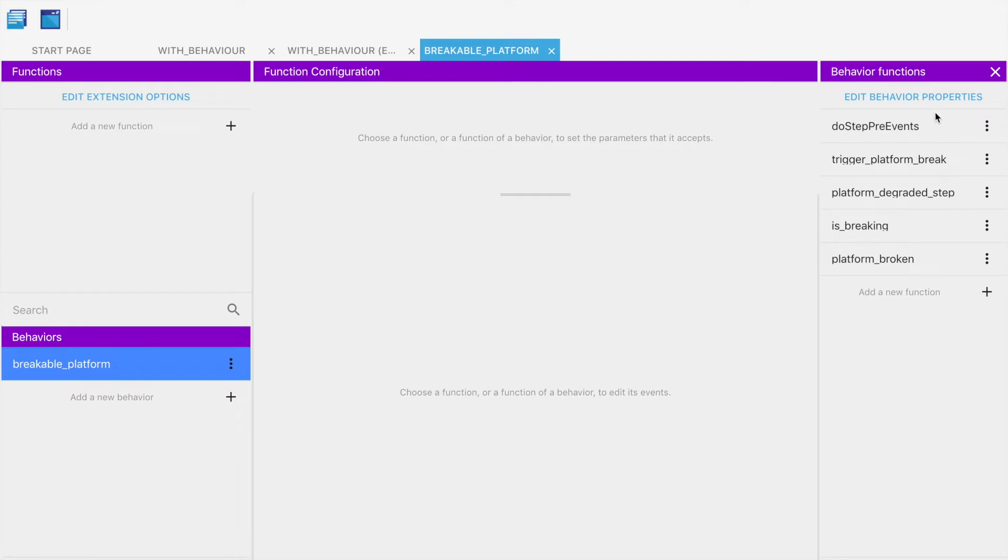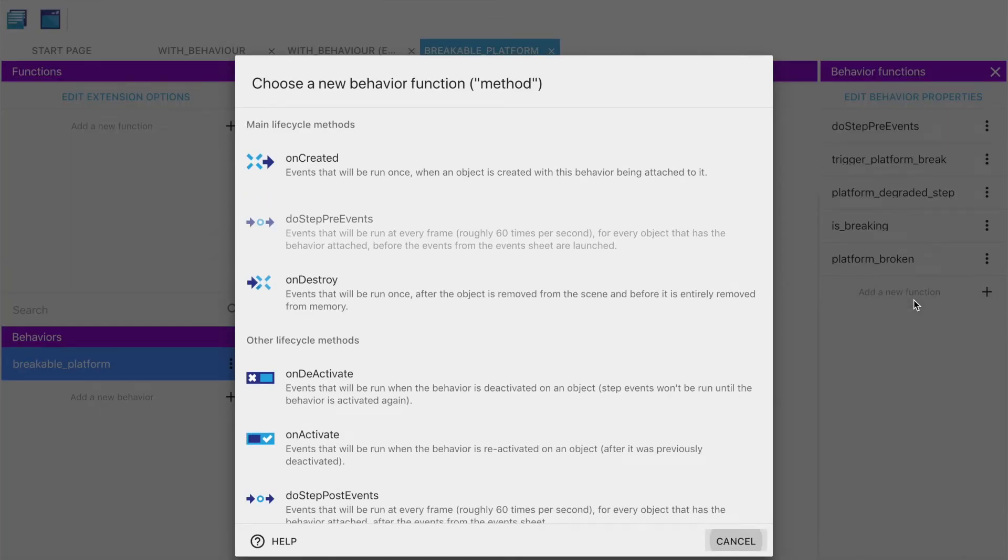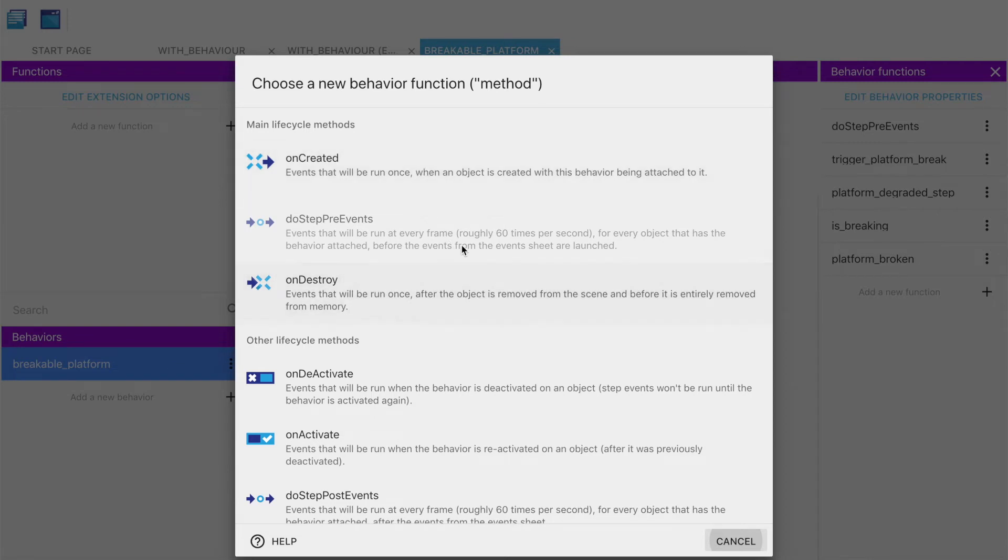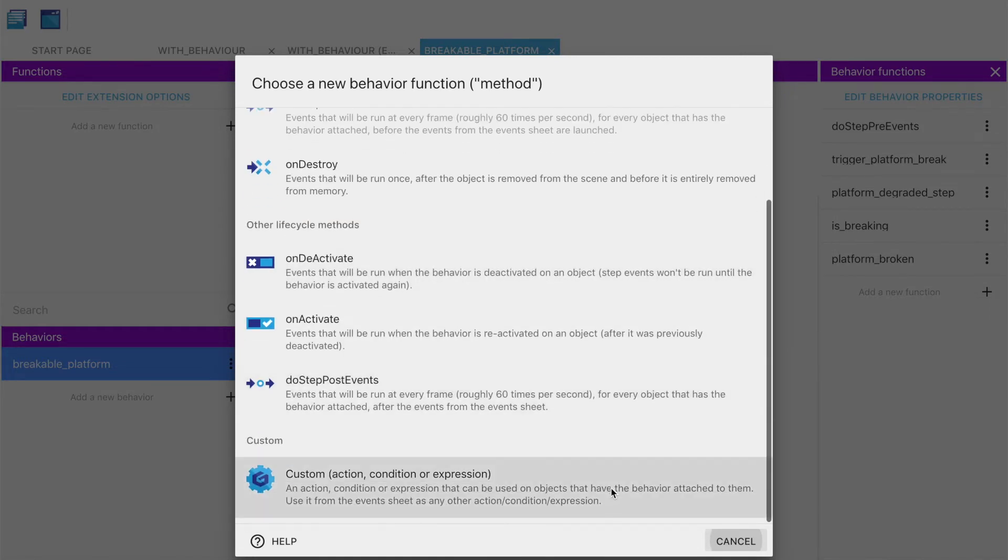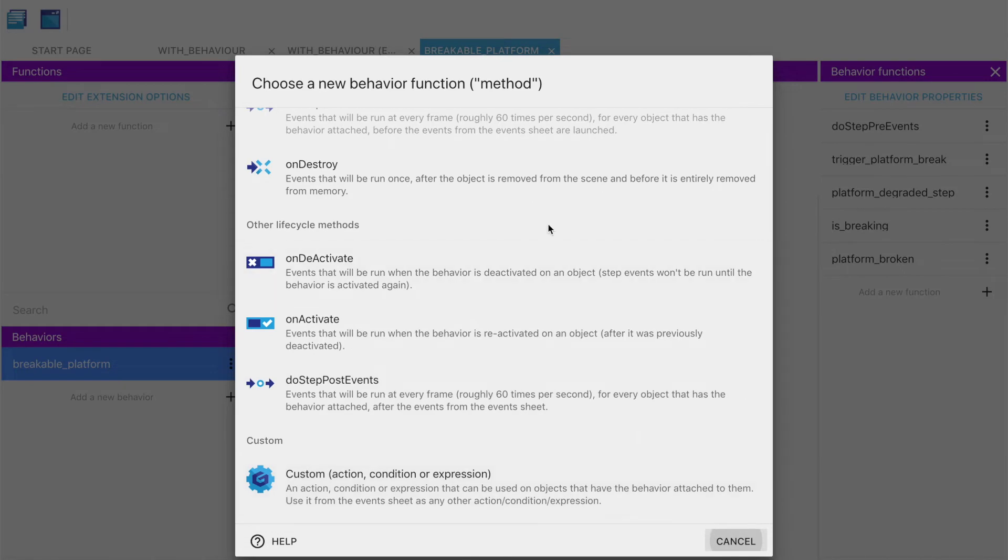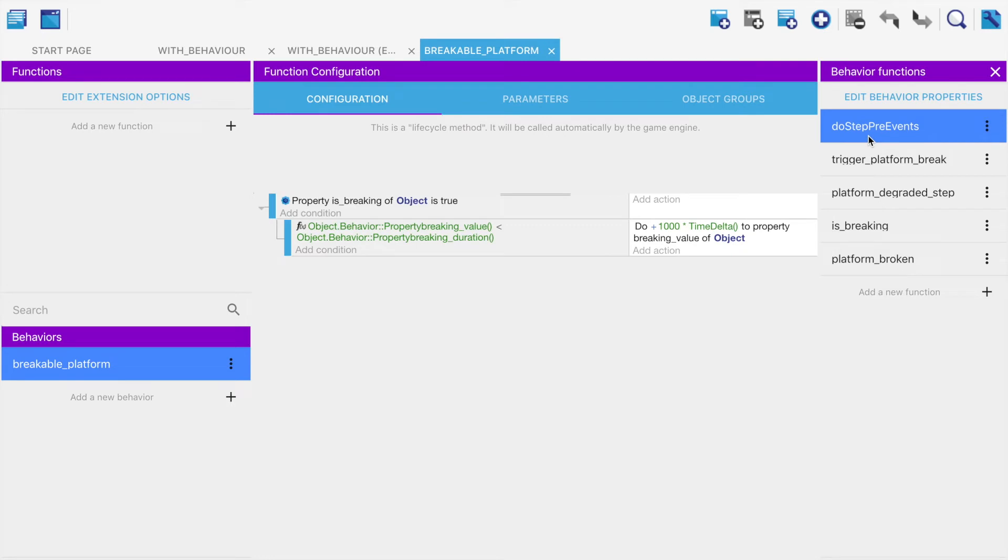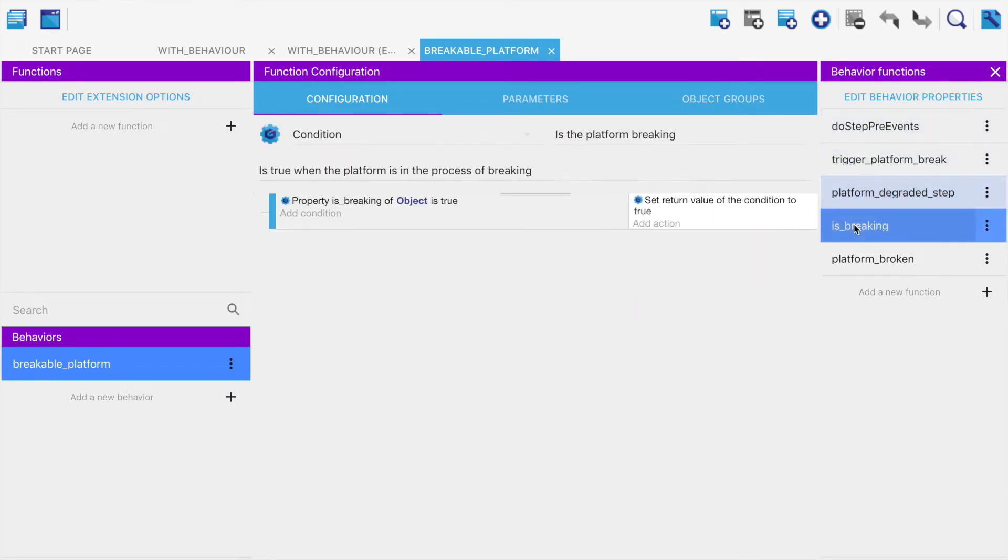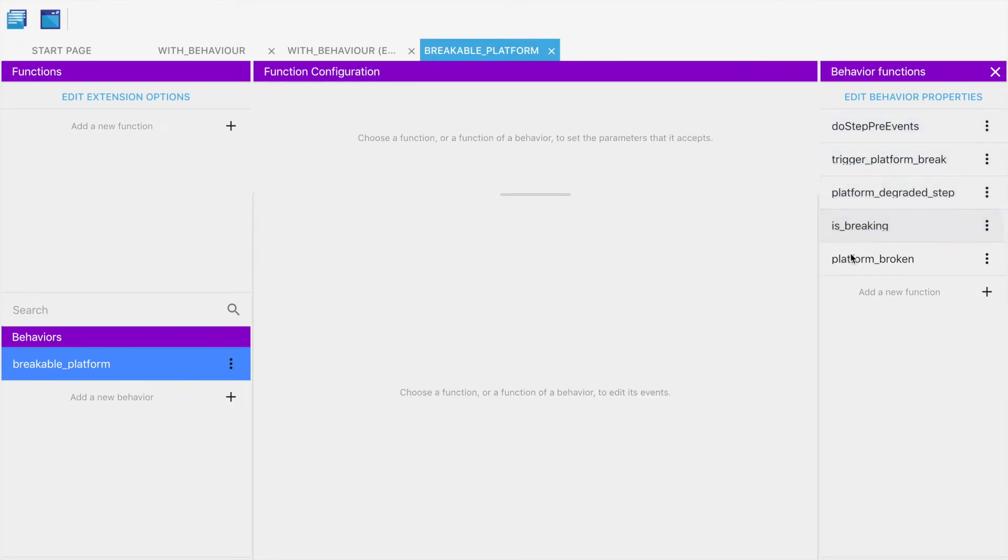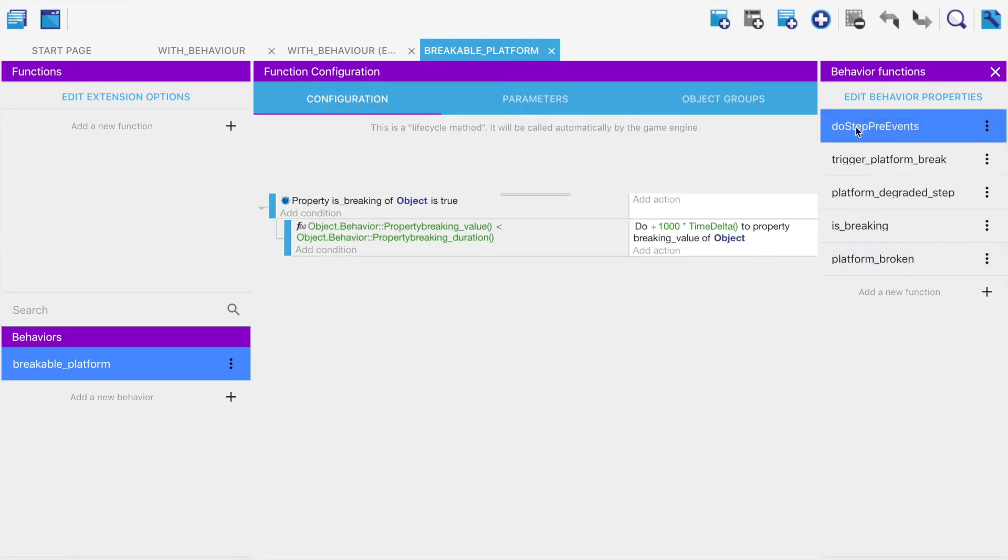Do pre-step events is a lifecycle method for a behavior. When you click add a new method, you can see there's main lifecycle events: when it's created, when it's destroyed, and do pre-events. Do step pre-events is run just before the main event cycle, the main events page, every single frame. It's an update loop that just keeps going. There's some other ones here, and then there's some custom ones. Do step pre-events is run every single frame. The rest of these are actions, expressions, conditions, and the like.